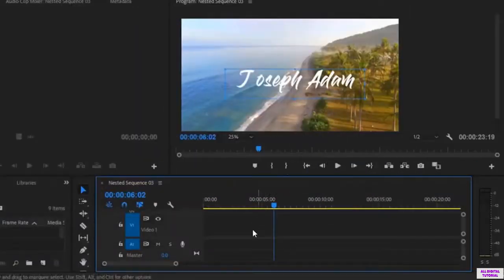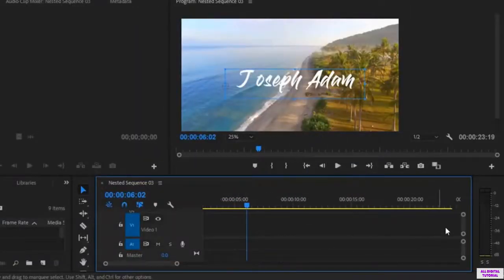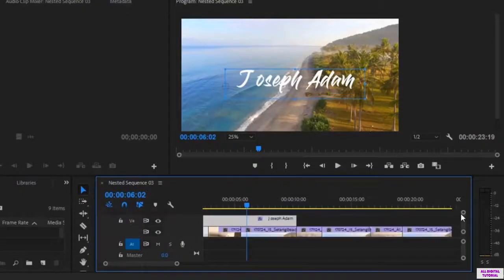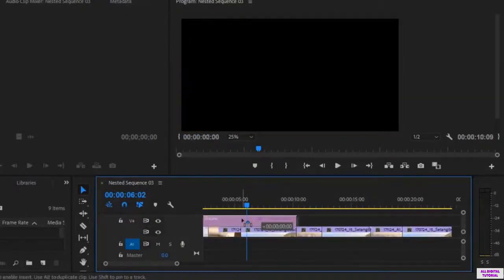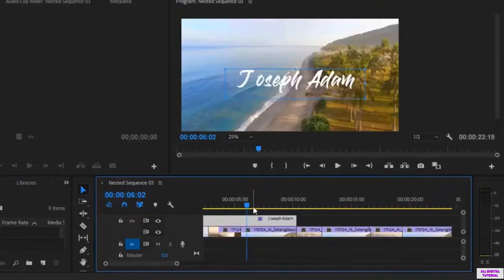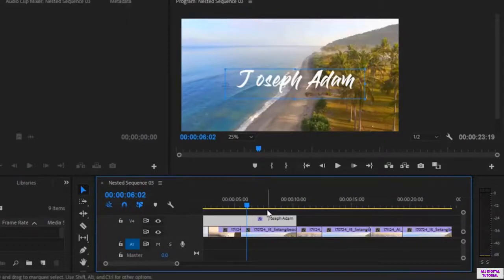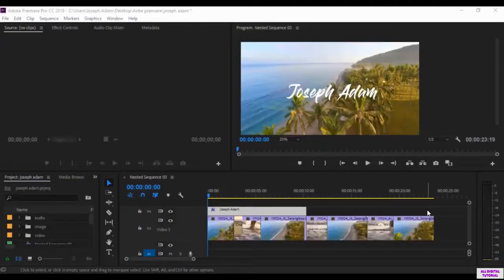I put the text back to white and I can put the text wherever I like in the timeline. That's it for this video — thanks for watching and I will see you in the next one.